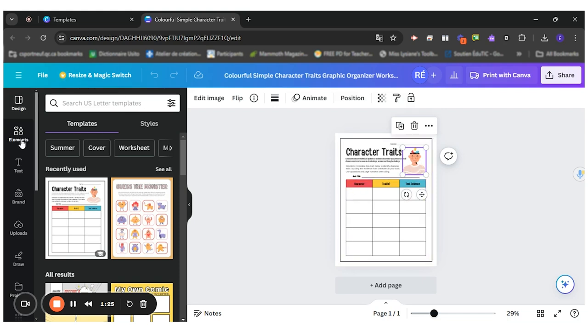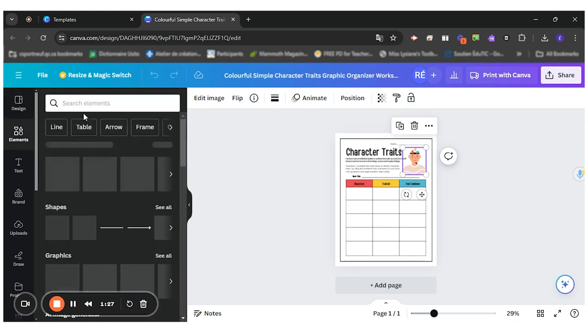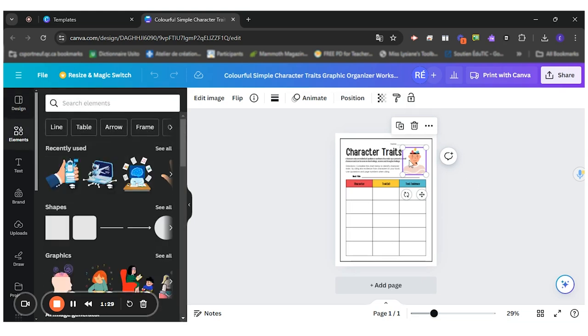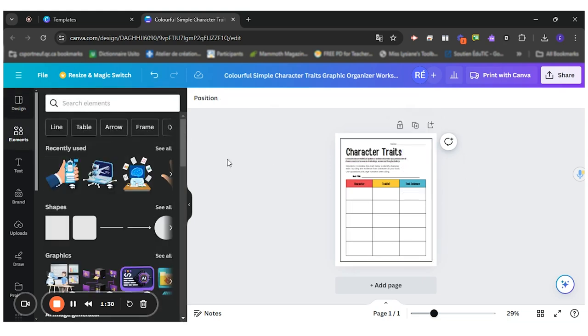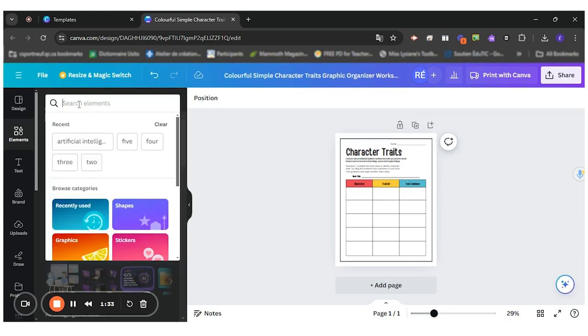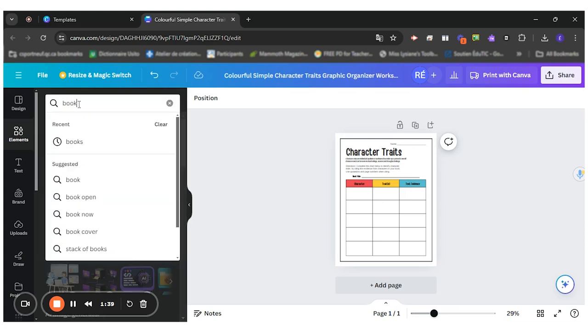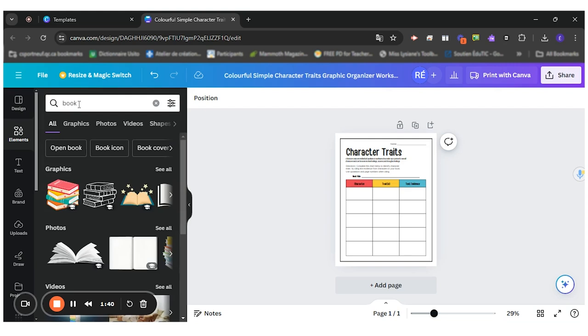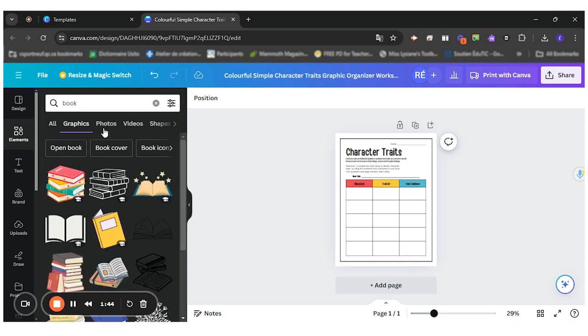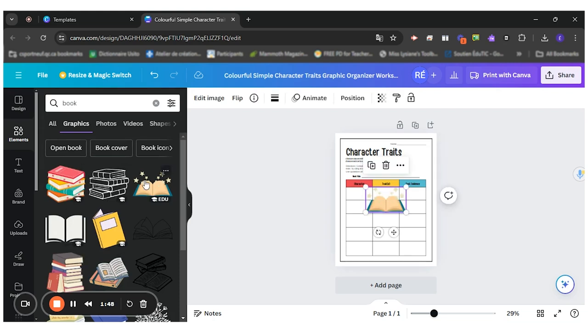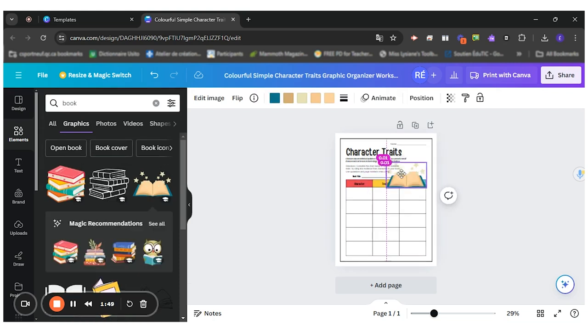If I'm looking for an image, for instance, if I want to change this one, I can go in elements and look for a book. So I have graphic photos. I really like the graphic option right here. There you go. So I'll choose this one and come here.